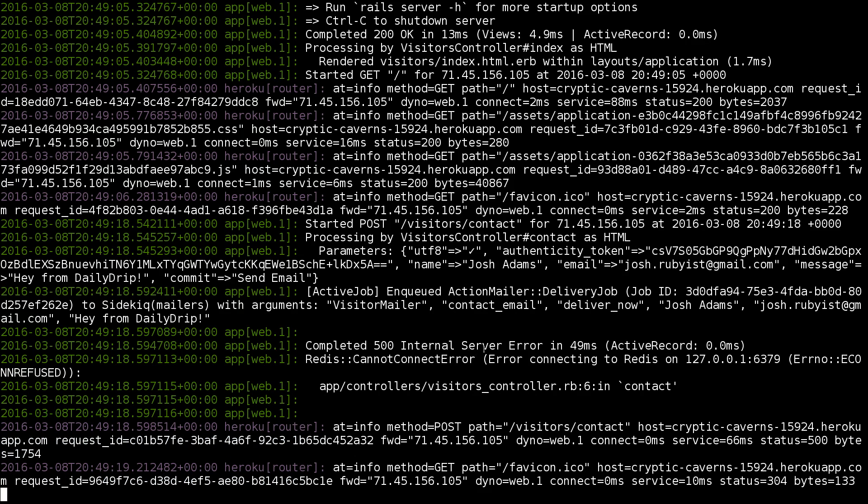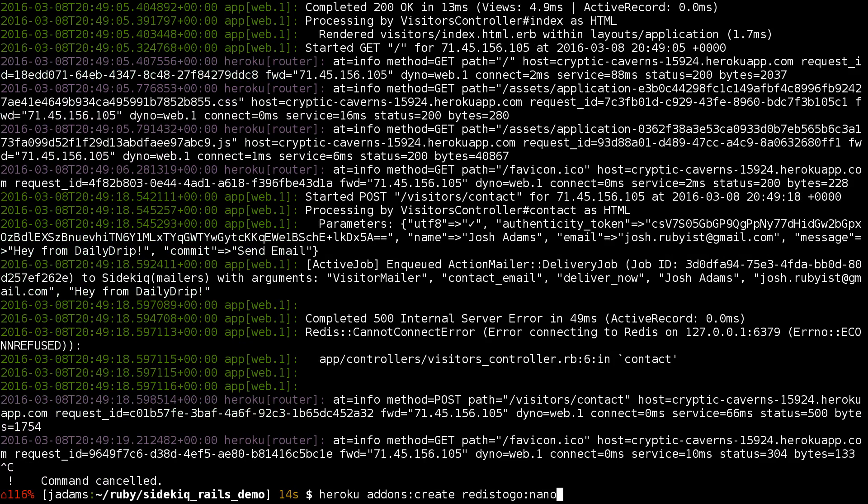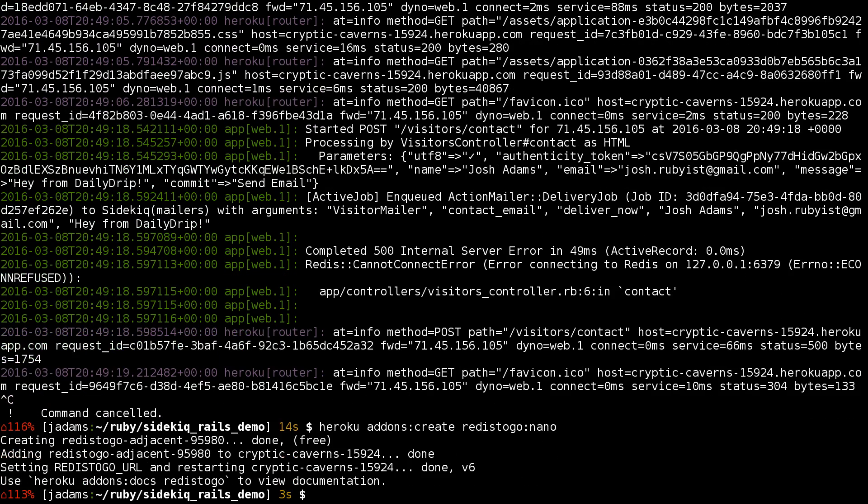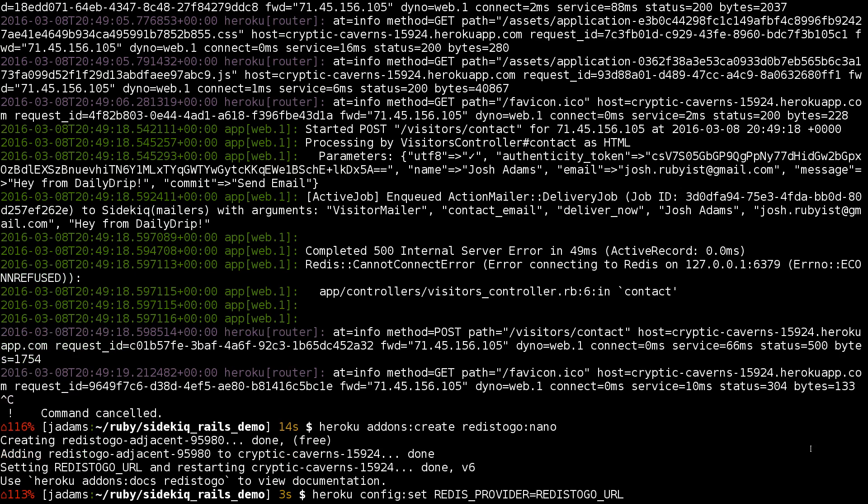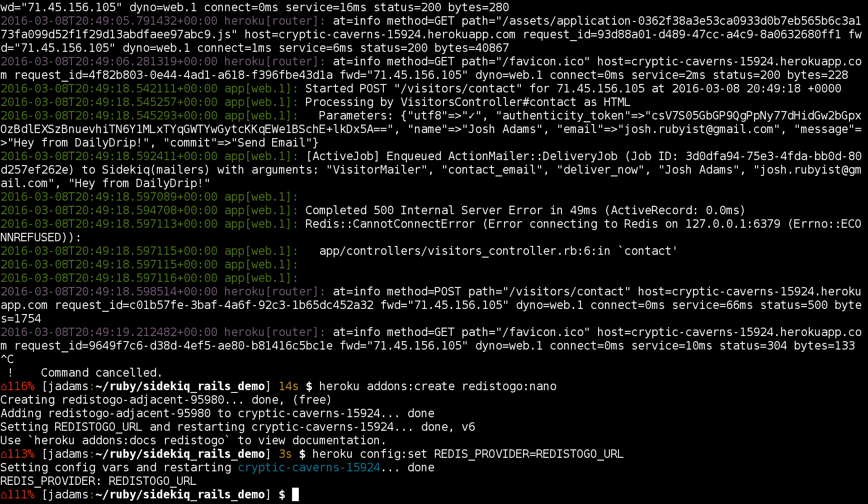We can add the Redis To Go addon in Heroku to provide a Redis server for us to use. So we'll call heroku addons create redis-to-go:nano. That will give us a Redis To Go URL environment variable, but Sidekiq is looking for a Redis provider environment variable. So we'll configure the Redis provider to just be a mirror of that.